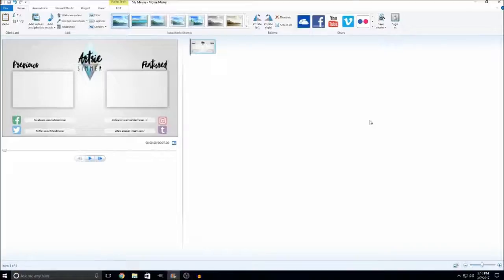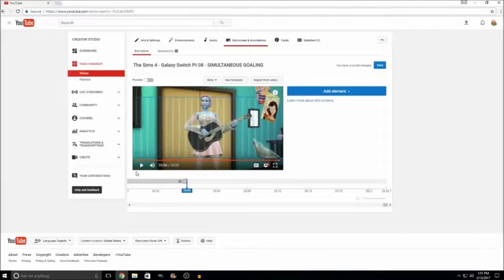I'm not going to show you how I edit my videos here because I covered that at the end of the intro video. Now, I thought it might be helpful to show you how to actually add the end slate cards on YouTube. First, you'll want to see how long the video is. For this specific video, it's 25 minutes and 22.7 seconds long. Since my end slate is 10 seconds long, I just subtract 10 seconds, which gives me 25 minutes and 12.7 seconds — that's where I need to start the end slate cards.